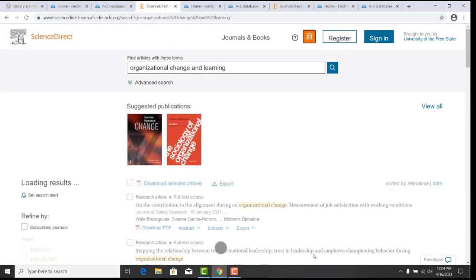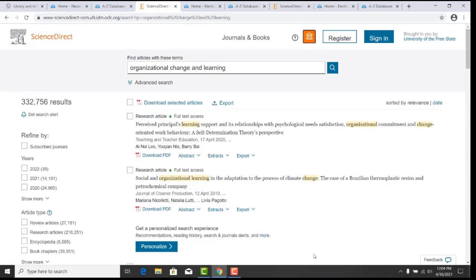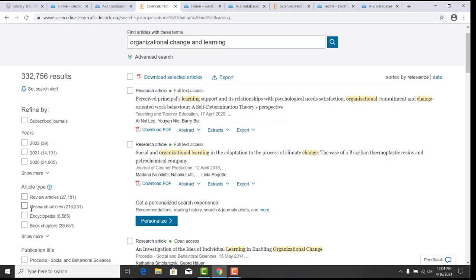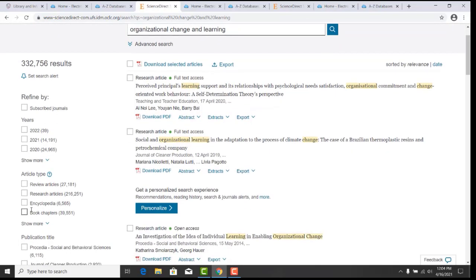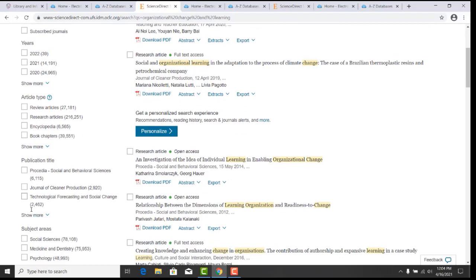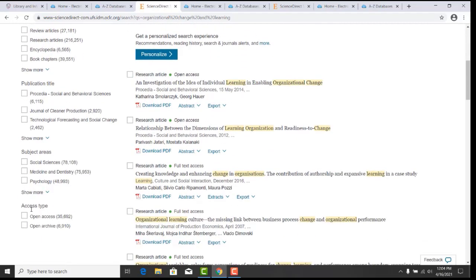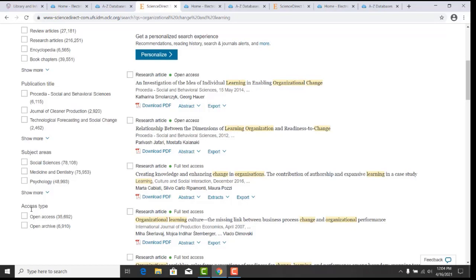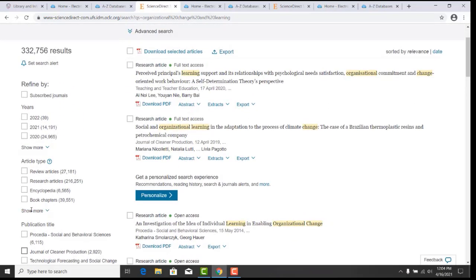Your search results will come up. On the left hand side, this is where you can refine your search by years, article type, publication, subject area, and access type. You can click on Show More for more results on these.